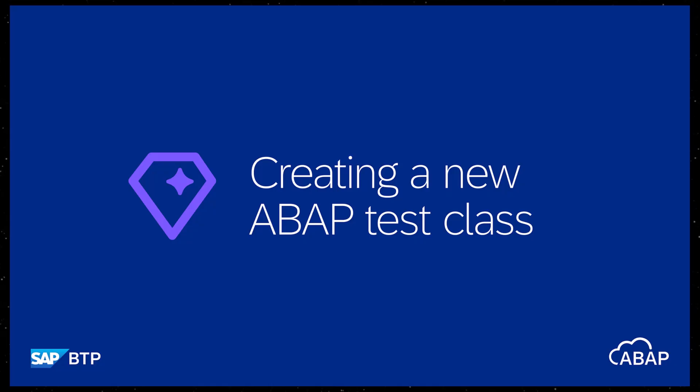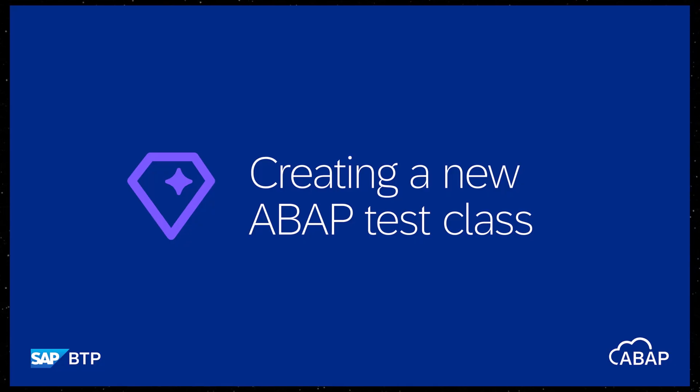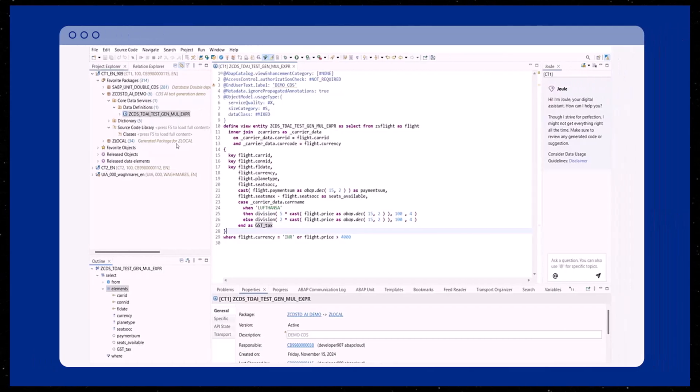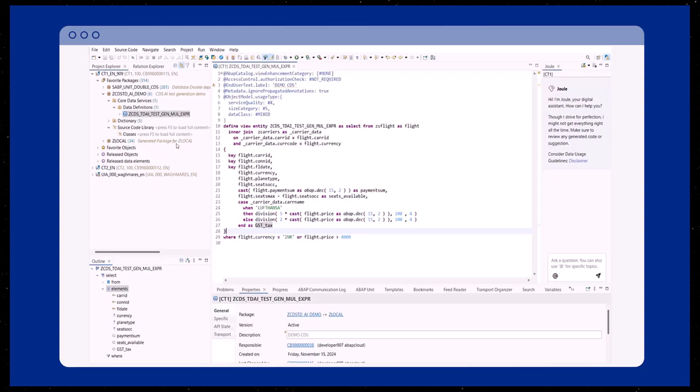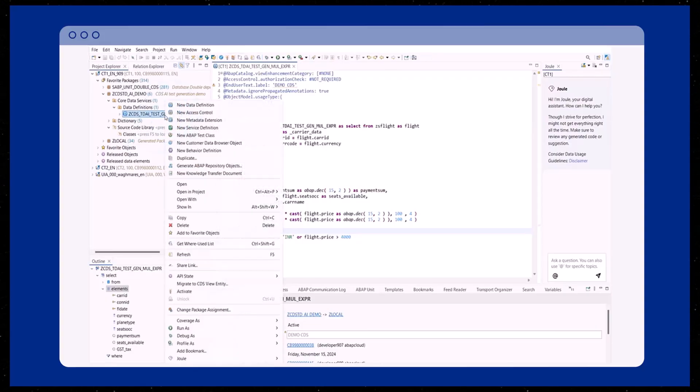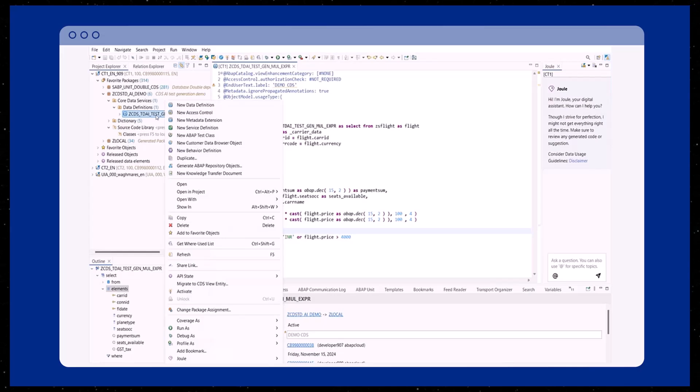Last time we talked about generating an ABAP unit test class for a class object. Now let's do the same for a CDS view. In the Project Explorer, right-click on the CDS view, select New, then New ABAP Test Class to start the wizard.